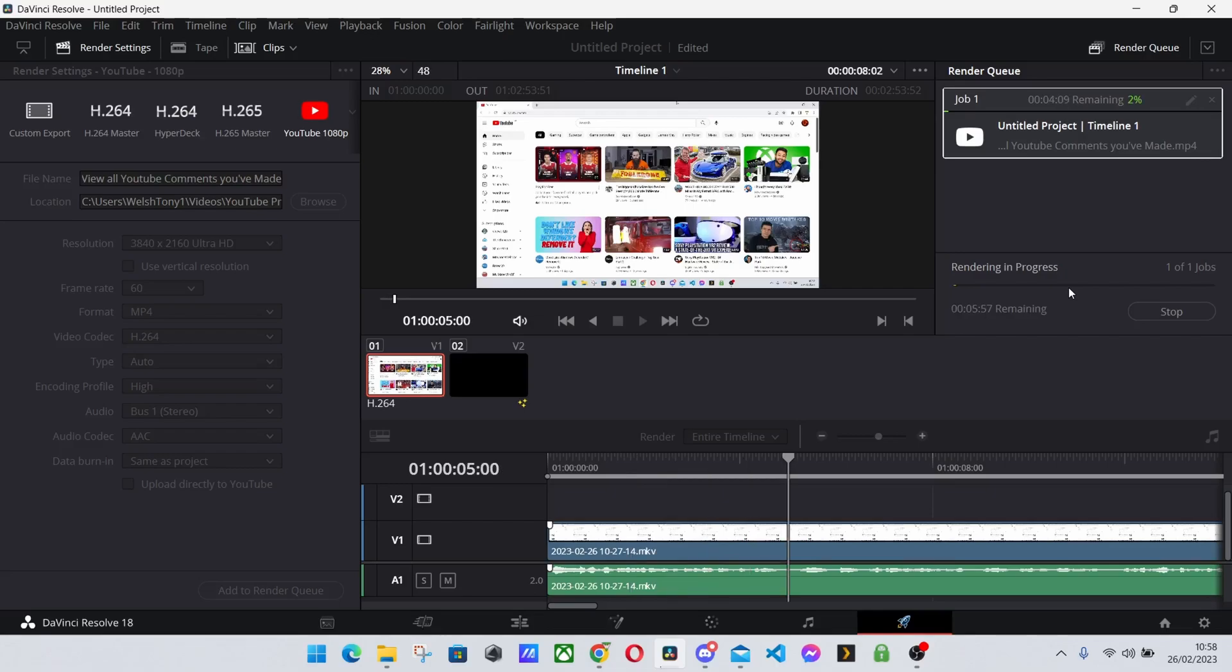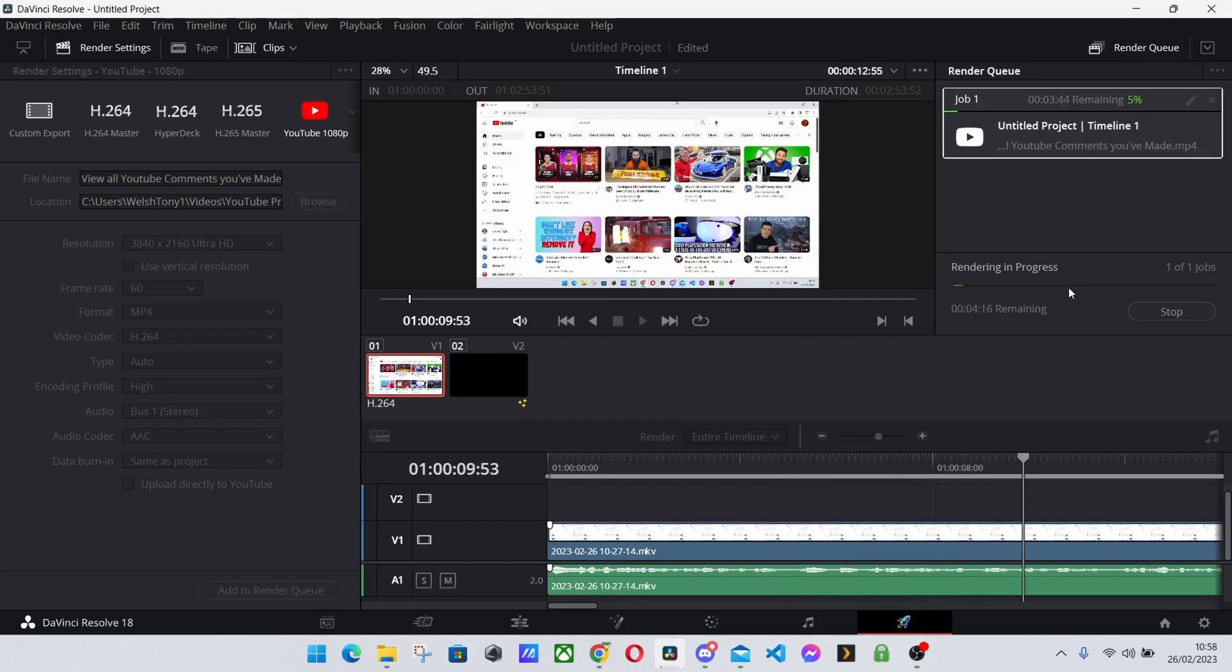Bear in mind that 4K files are a lot bigger and may take a bit longer to upload to YouTube. That all depends on your internet connection.